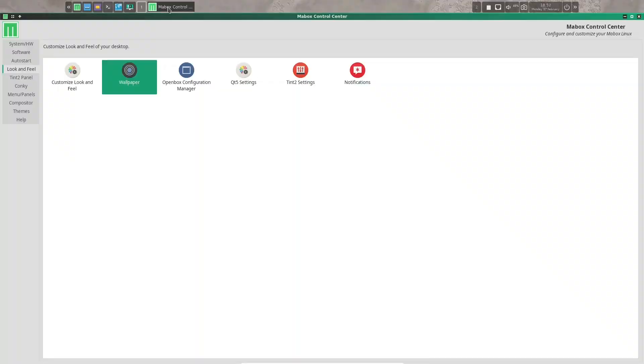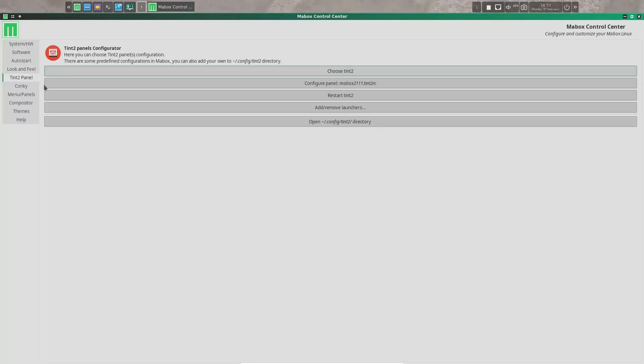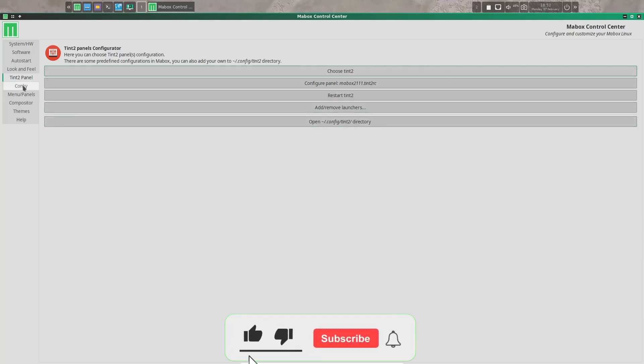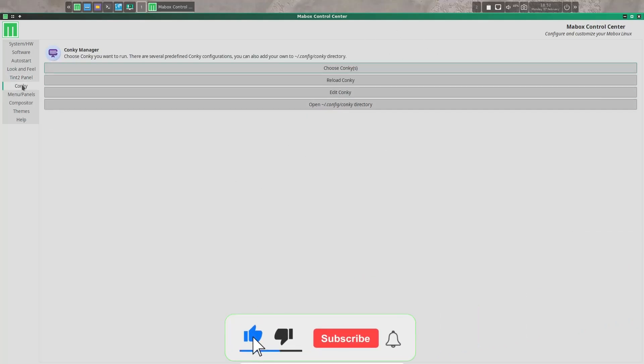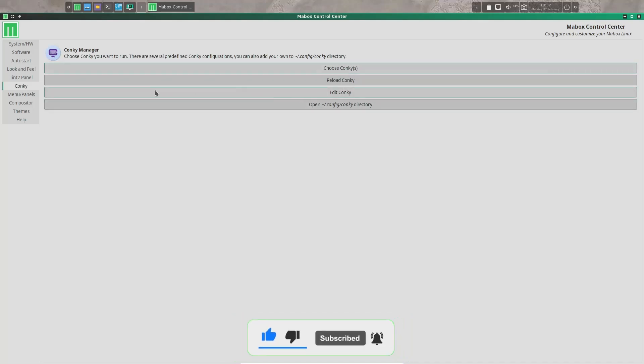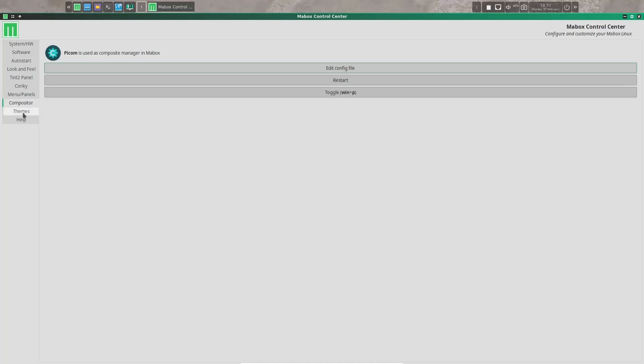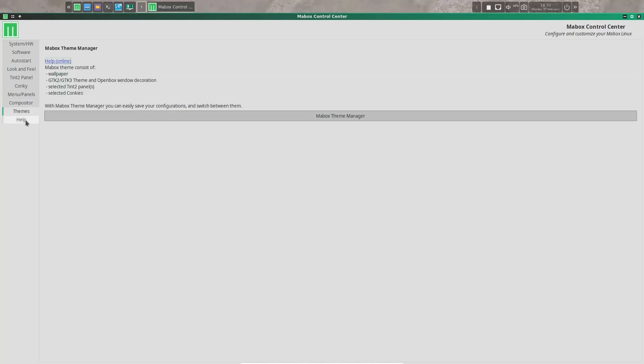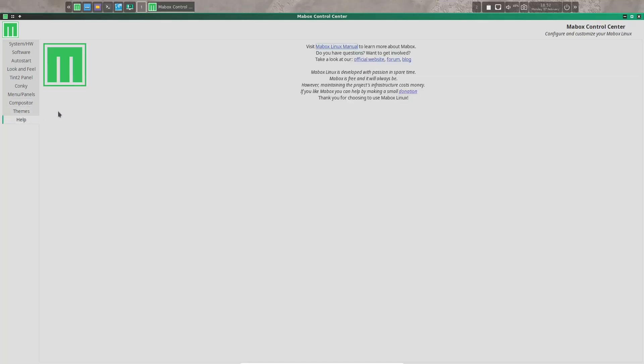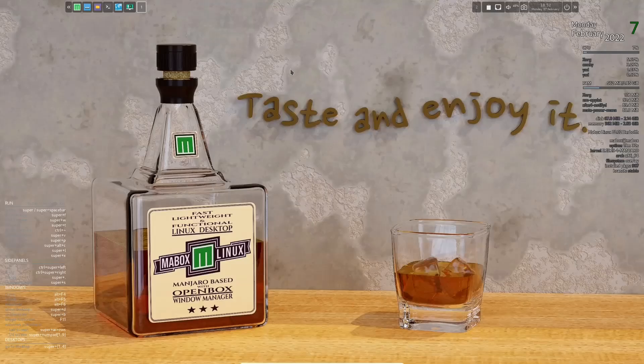So let's go back to the control center. Then you've got tint to panel. Here you can choose your tint to panel settings or your configuration, your conky. You can reload it. Choose different conkys if you want. You can edit the present conky, menus and panels, compositor, themes, of course, and then help. So let's go ahead and close out of that.